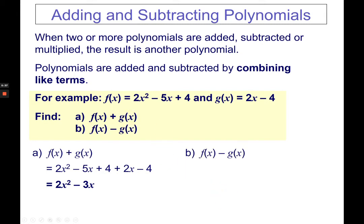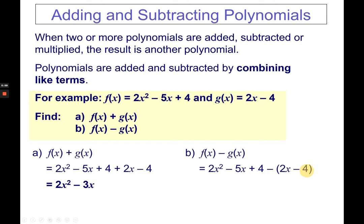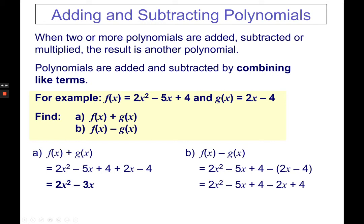For subtraction, the same approach applies but watch out — the negative will be multiplied to your g function. Copy function f, then minus g of x, which is 2x minus 4, in parentheses. You must distribute the negative sign to every term inside. This is important when doing it horizontally. So function f remains, and 2x minus 4 becomes minus 2x plus 4. Combining like terms: bring down 2x squared, negative 5x and negative 2x becomes negative 7x, and 4 plus 4 is 8.